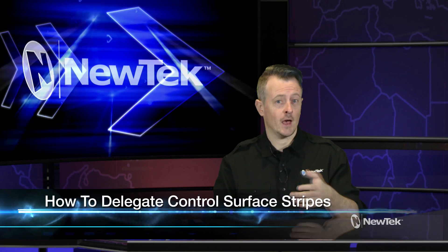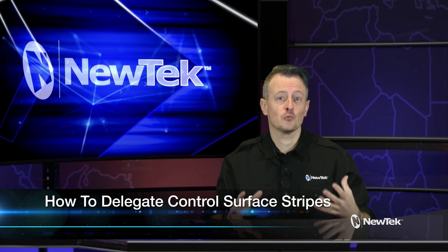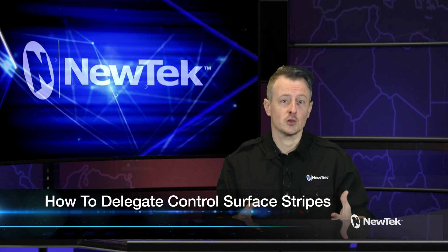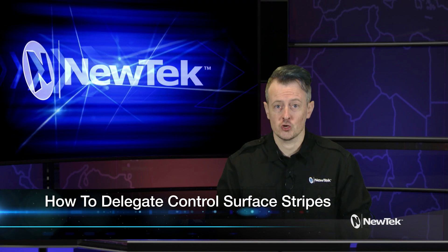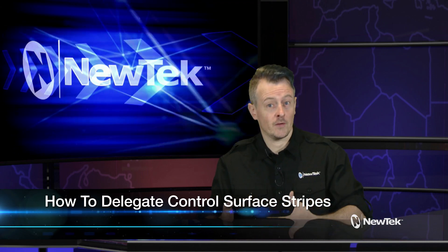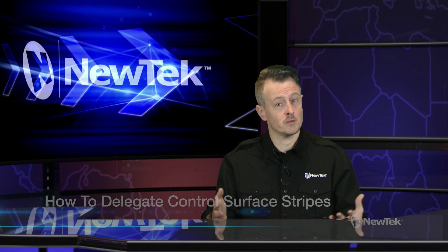Today I'm going to show you how to delegate the stripes on a TriCaster control surface. This is really helpful when trying to control multiple aspects of your show like mix effects or expand the number of inputs available to switch between. So let's dive in and take a look.